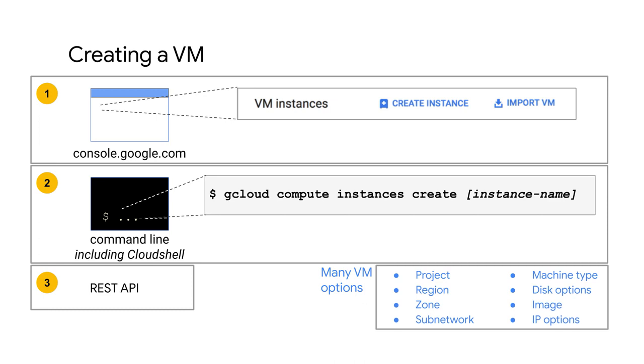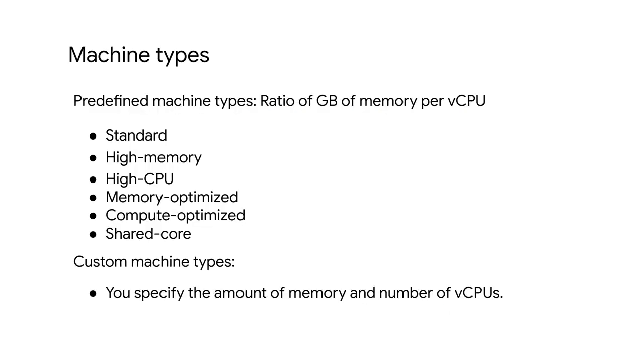Speaking of CPU memory options, let's look at all the different machine types that are currently available. A machine type specifies a particular collection of virtual hardware resources available to a VM instance, including the system memory size, vCPU count, and maximum persistent disk capability. GCP offers several machine types that can be grouped into two categories.